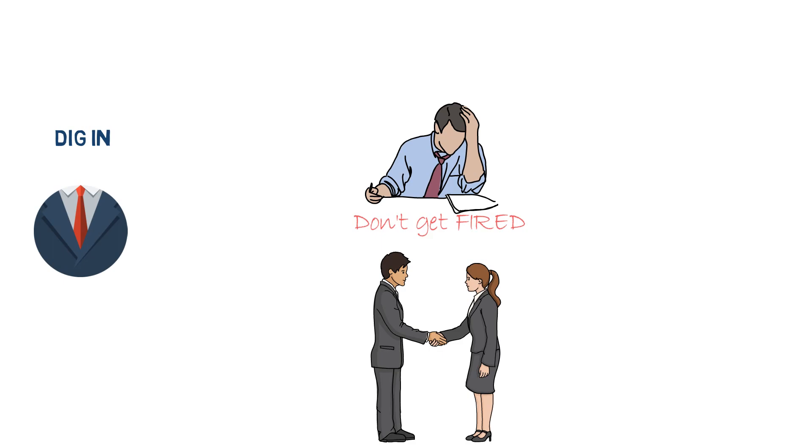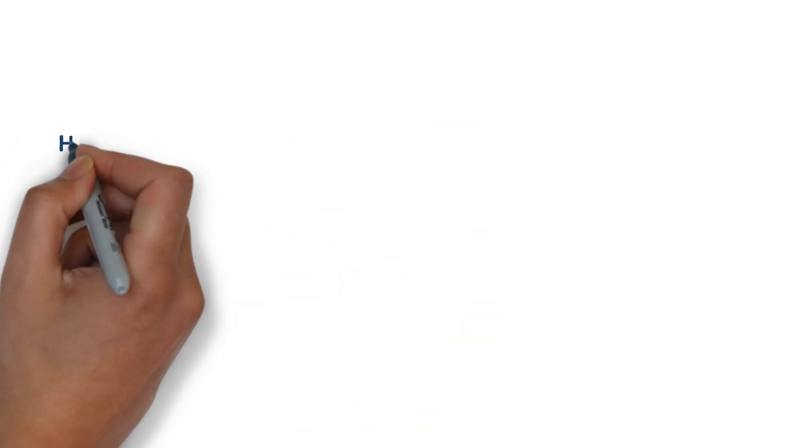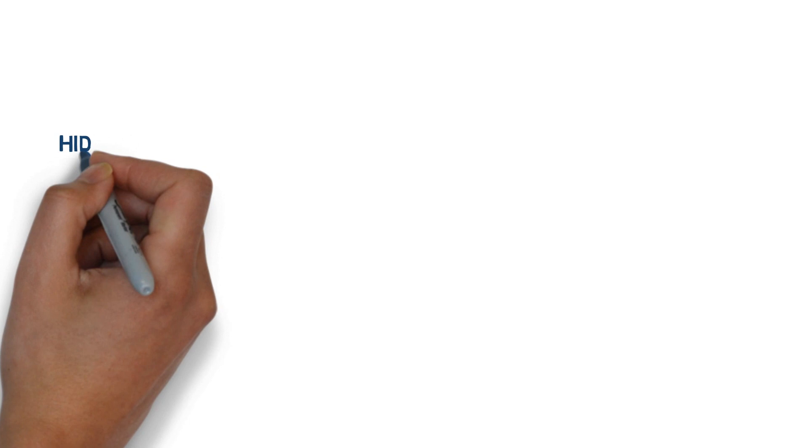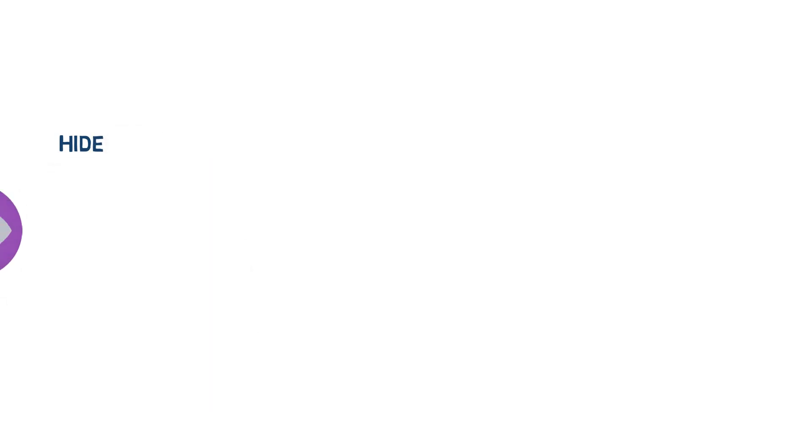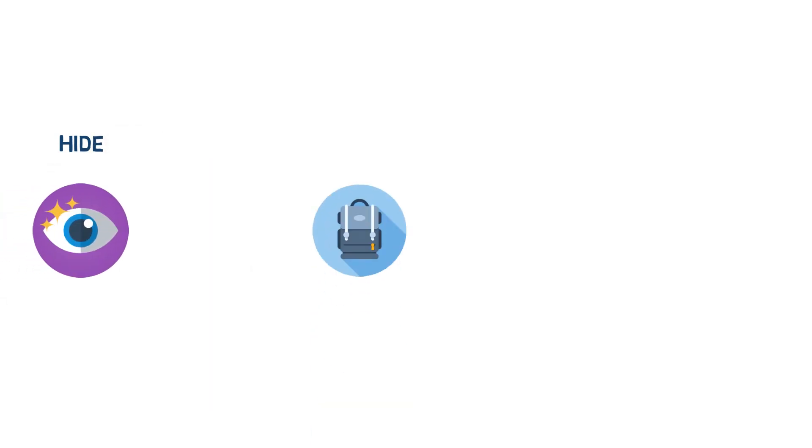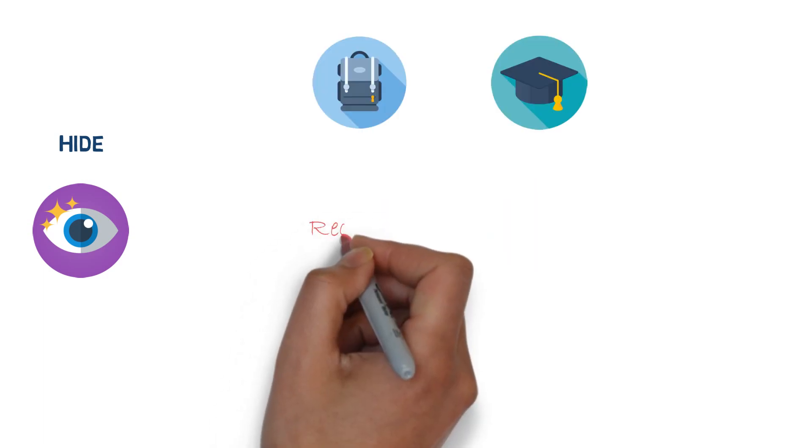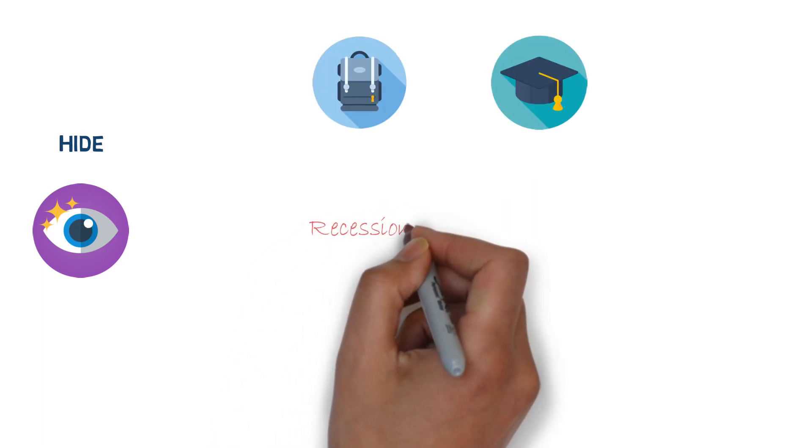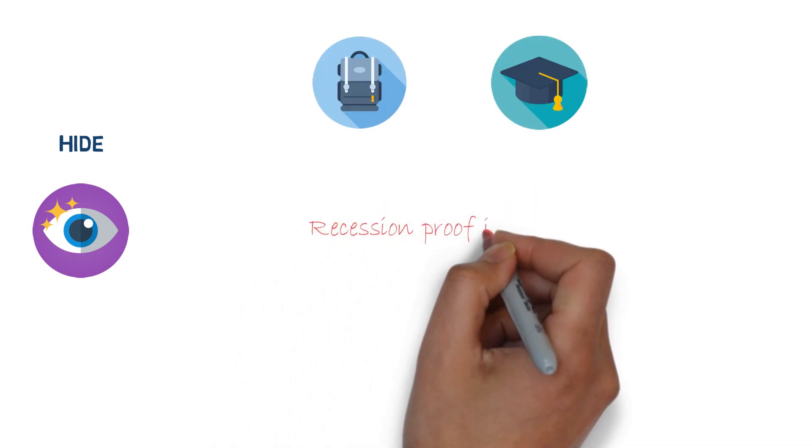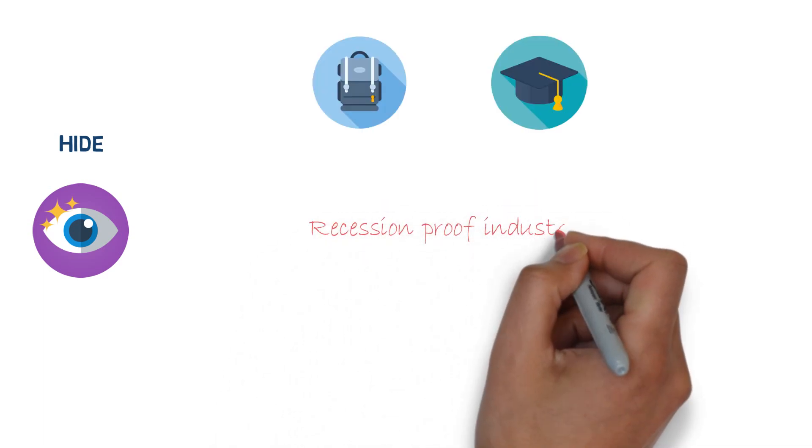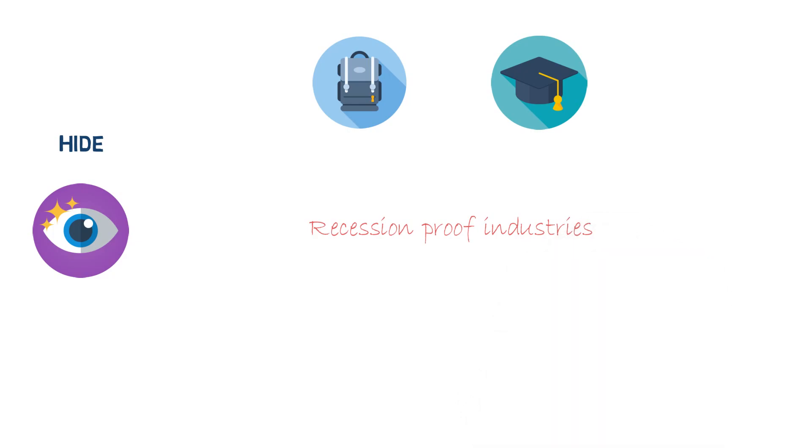The third strategy is to hide. Here, you take refuge from a recession either by staying in school or going back to school until the economy is looking up, or by finding a safe haven job in a recession-proof industry. It's easiest to go back to school if you're young, but really anyone can do it at any time.